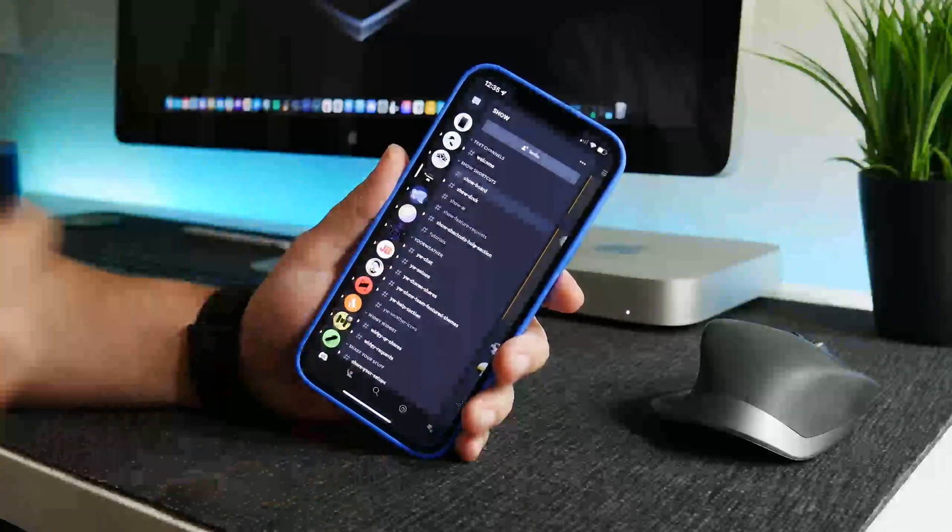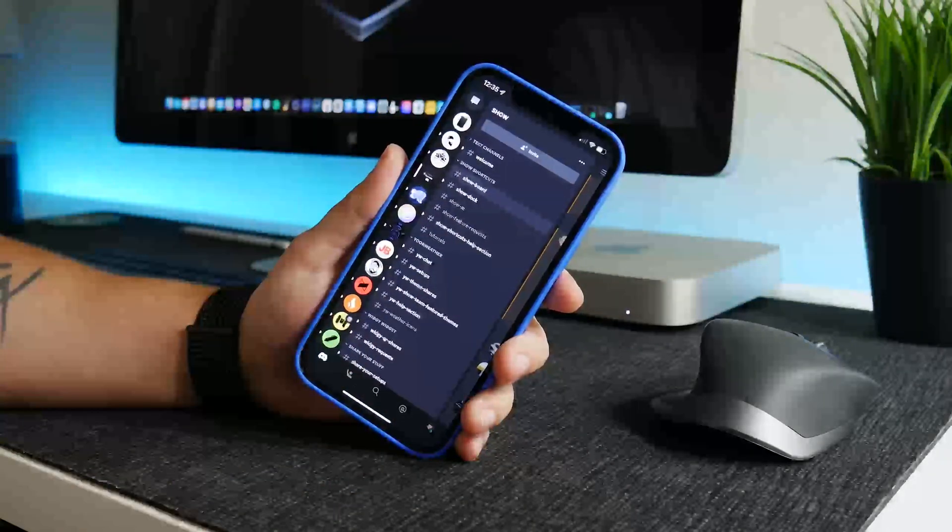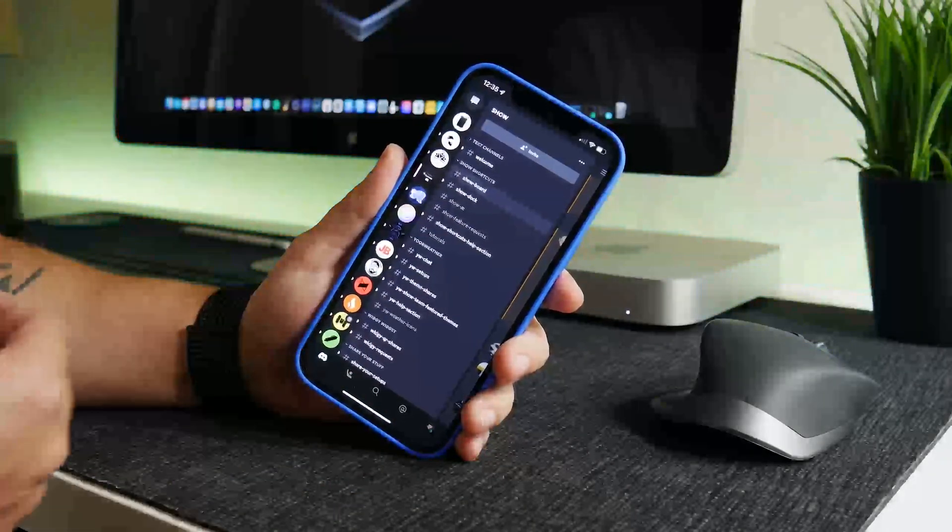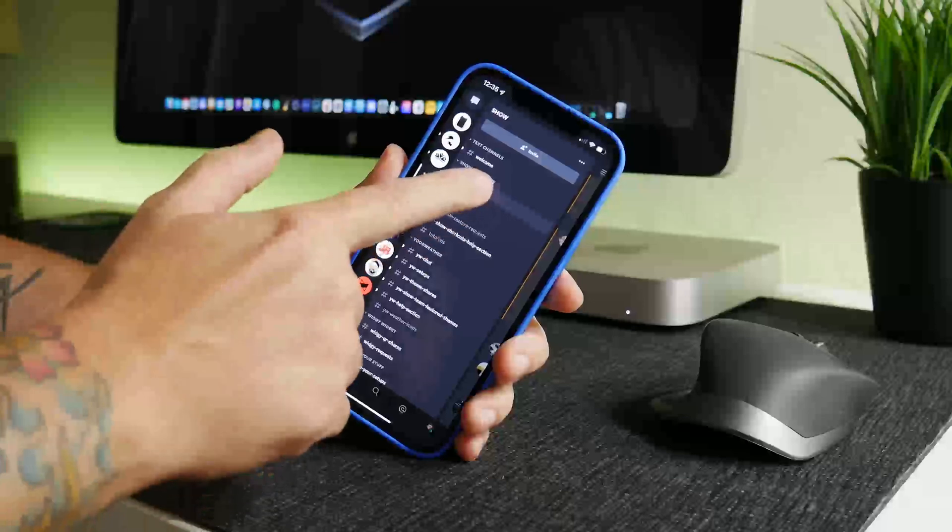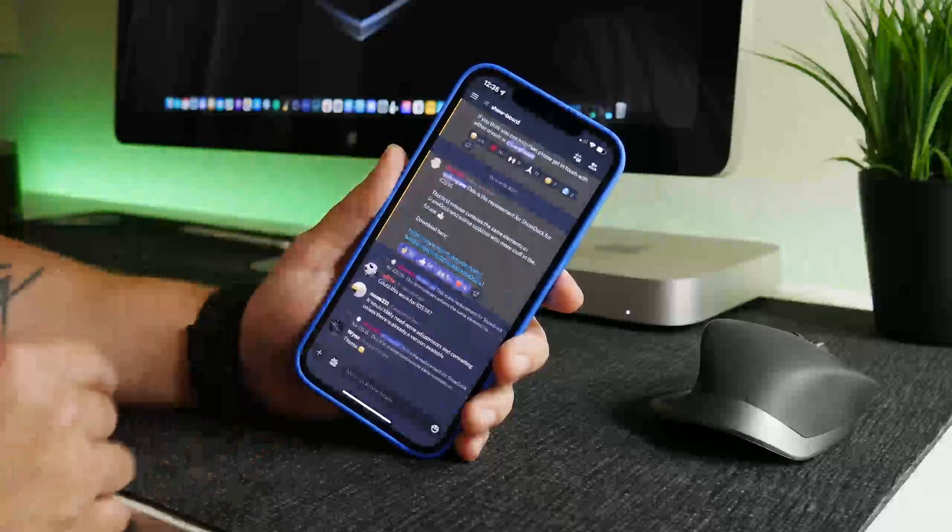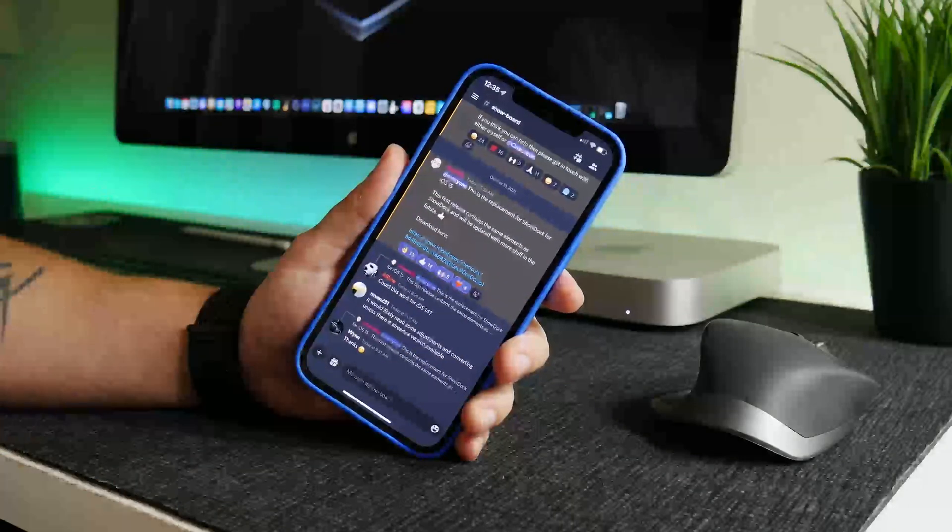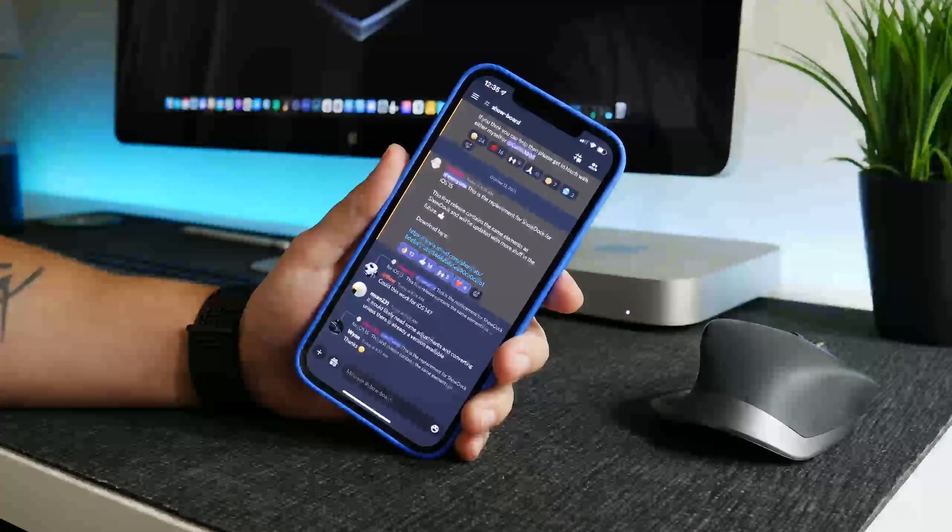Now there's a bunch of other stuff here to discover, but like I said, we're specifically taking a look at Show Board.